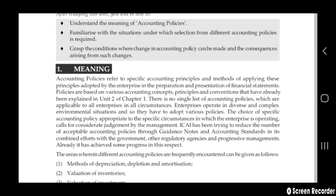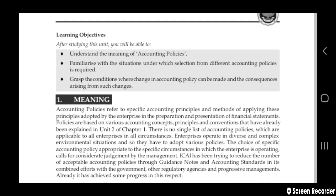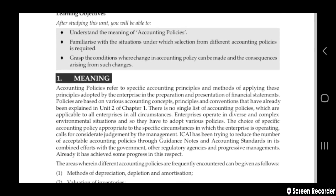ICAI — the Institute of Chartered Accountants of India — has been trying to reduce the number of accepted accounting policies through giving guidance notes and accounting standards, in collaboration with the government and other regulatory agencies and progressive management. It has already achieved some progress in this aspect.